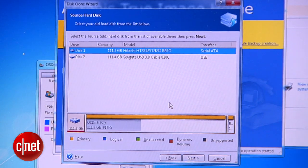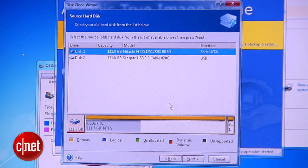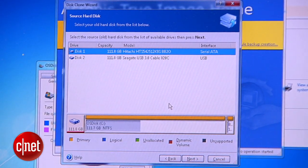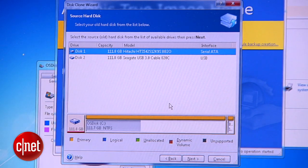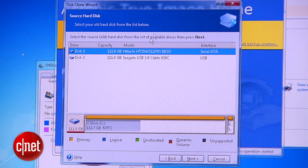And then, this is an important step. Make sure you choose the source hard disk as the main hard drive of the computer. And then click Next.